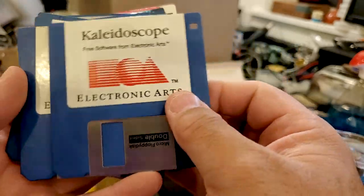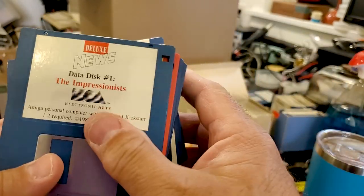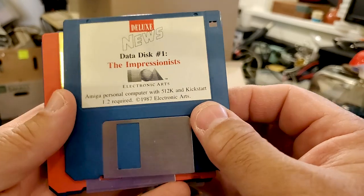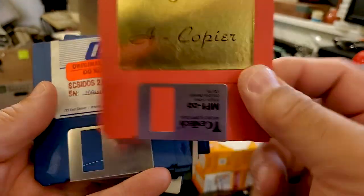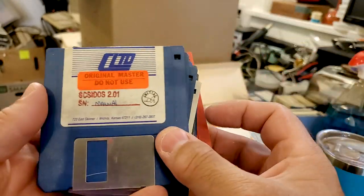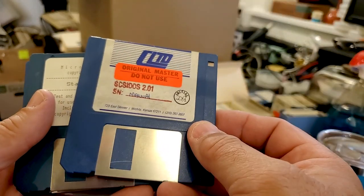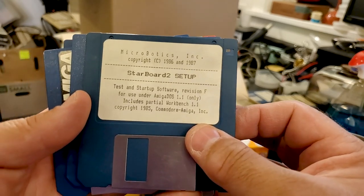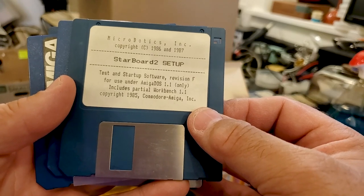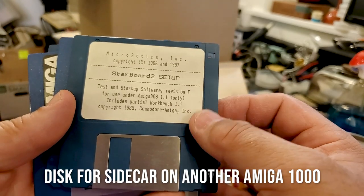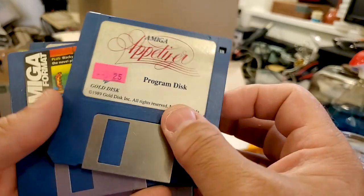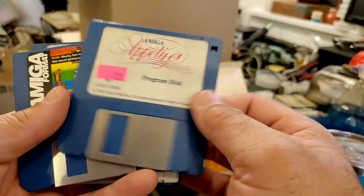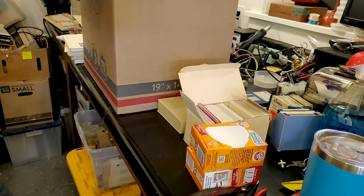Another excellent original master. Kaleidoscope from Electronic Arts, there's just two of those. 3.5 inch floppies, Professionists from Electronic Arts. Megasoft, it's a copier, an Amiga copier. SCSI DOS 2.0.1 Manual. Starboard 2 Setup, Amiga DOS 1.1 only. I'll have to look up what Starboard 2 is, I'm hoping it's a BBS. Amiga Appetizer program disc. There's another box of those.